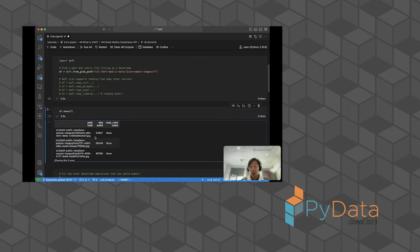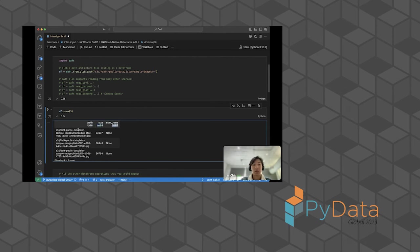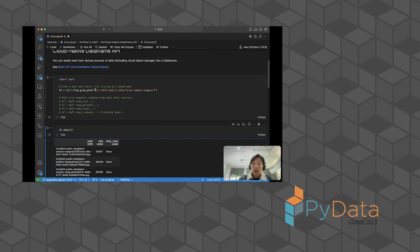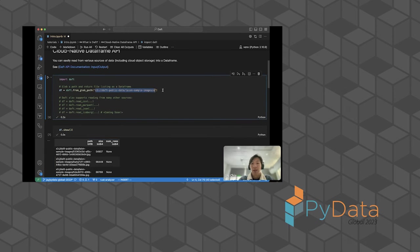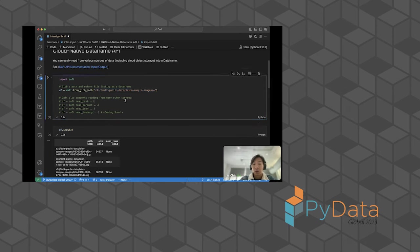In this case, there's three columns: the path, the size, and numbers column. Each column has a type: UTF-8, int 64. And then this is the data within that column. Daft allows you to load from a bunch of different sources. It's very cloud-native. It even allows you to do things like in this case I'm actually globbing a cloud path and returning a data frame of all the files from within that path.